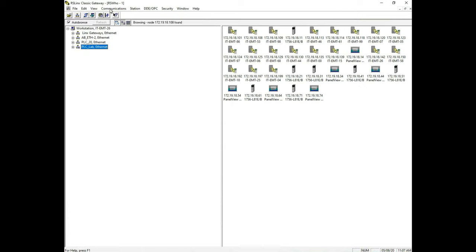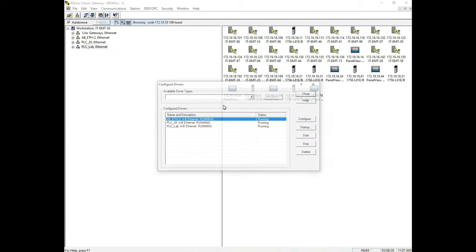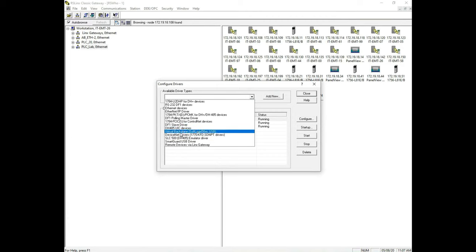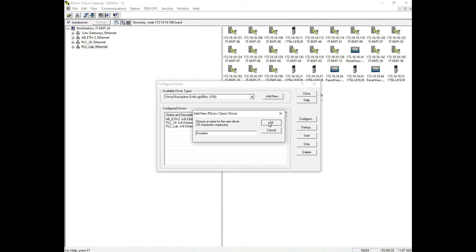Finally, we're going to set up a virtual communication because when we use our emulator, we need this virtual communication and we have to set it up just like we do a physical communication. So we go back to configure drivers once again. This time we're going to look for virtual back plane right here. See this? And we're going to hit add new. You'll see this whenever we set up our emulator, that our emulator network card is in slot zero. So I'm going to hit add new and then I'm going to name it. I'm just going to name this emulator so we know which one it is.